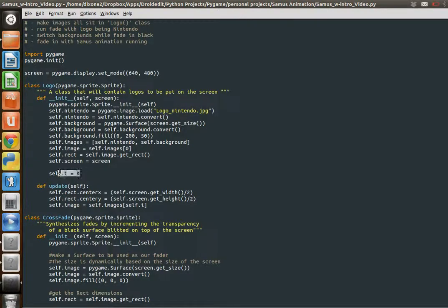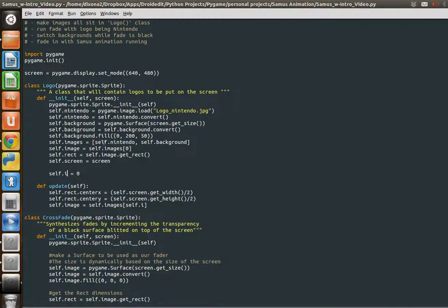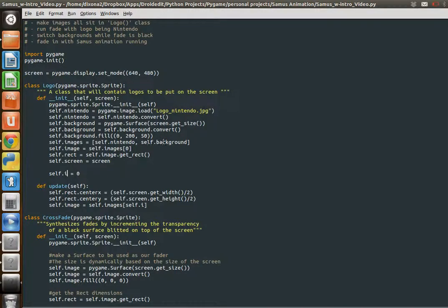And then I have just a counter variable. Self.i is going to help define which image in this list we want. Zero being the first one and one being the background, the green background.